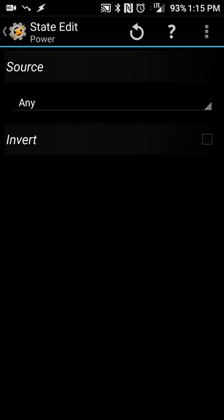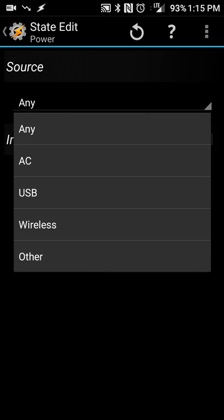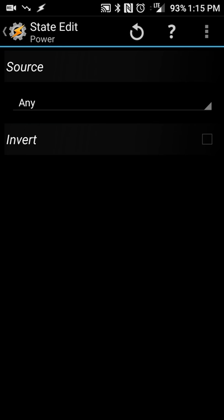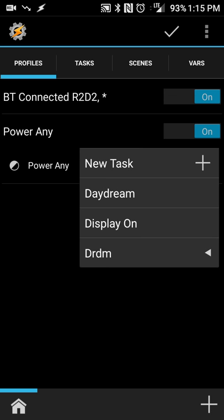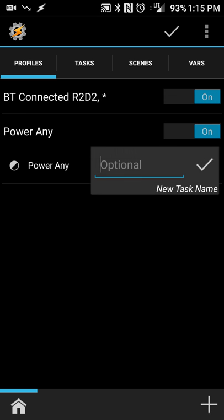For the source, you're going to do Any, so anytime your phone is plugged into anything, Daydream will launch. So then you'll go back, and you're going to create a new task.